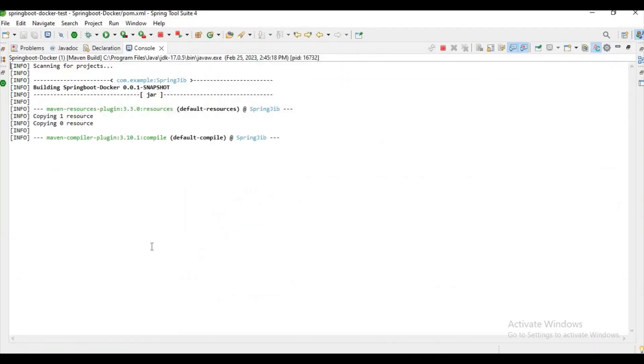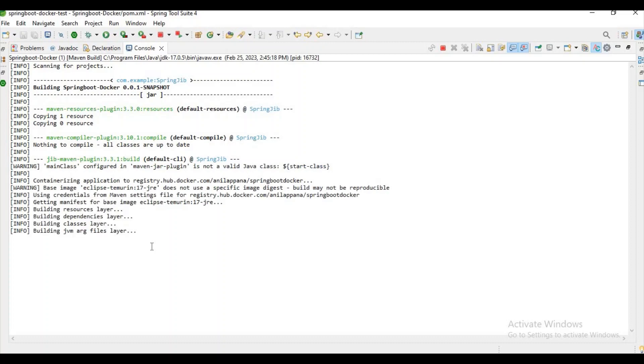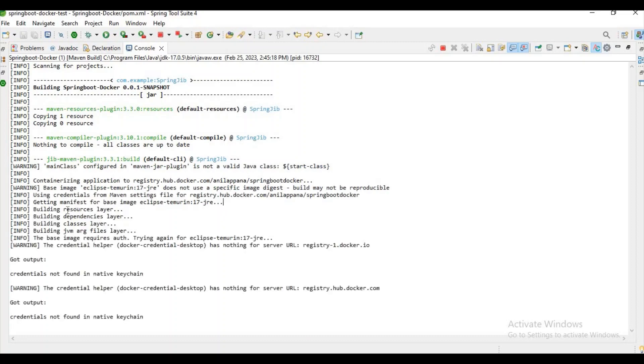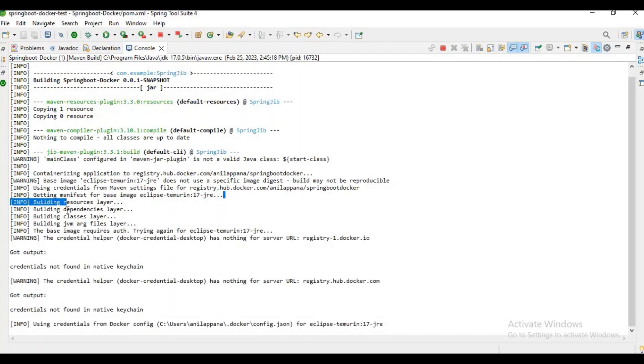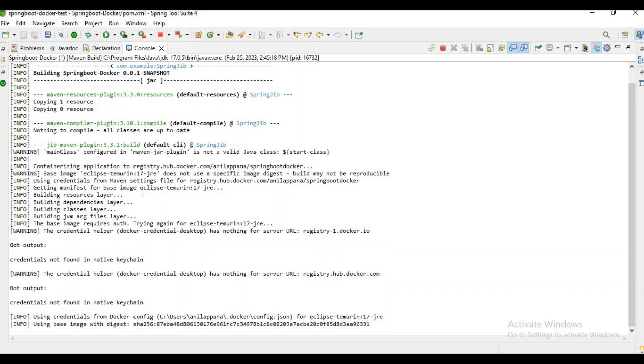Let's wait for few seconds, let the build complete. If you observe here we're trying to get a base image. Every Docker image will be built on a base image right, so that is what happening here.